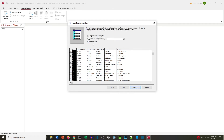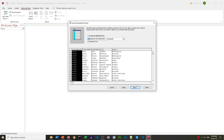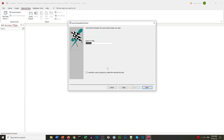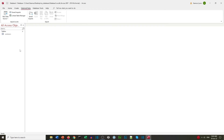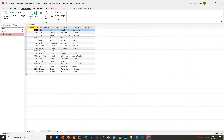We need to make sure the primary key is correct — choose your own primary key to ensure the first column is set as the primary key. Then we import it to a table. Now we have a table in Access with a copy of our data from Excel.